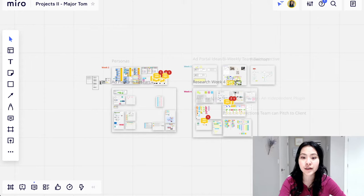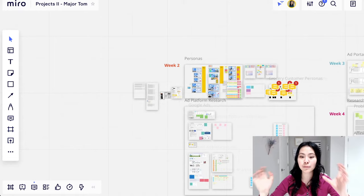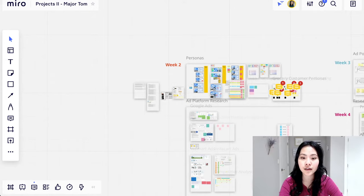So for example, if you want to conduct research on a certain topic, you can use like these frames to separate different weeks, separate different topics, different parts and people that are working on it. So for example, let's zoom into one.